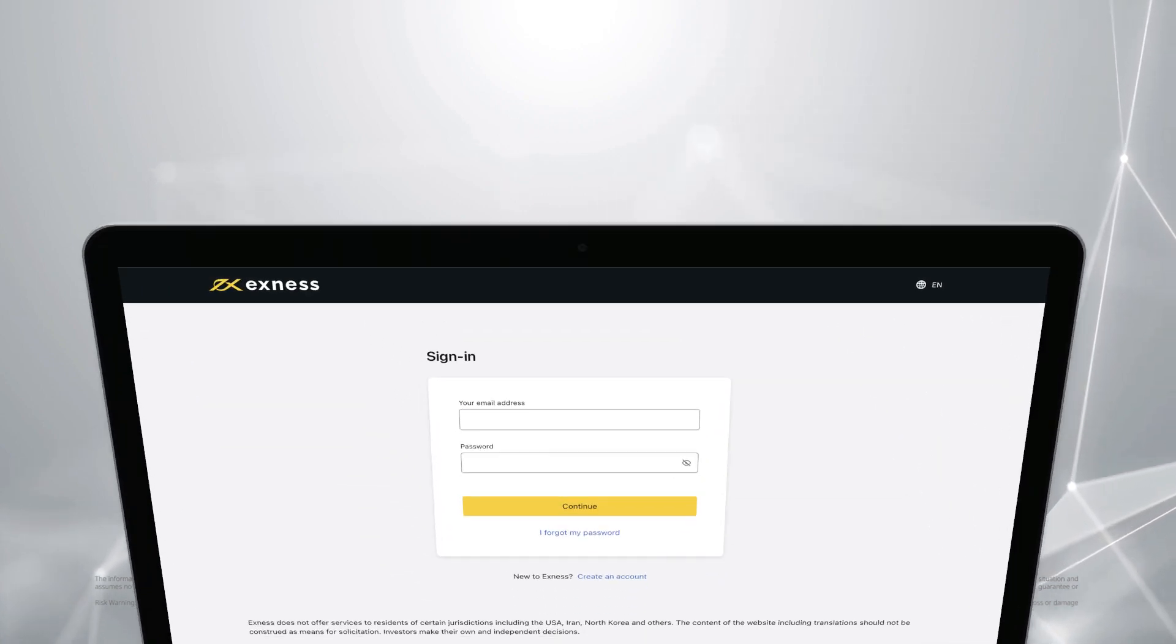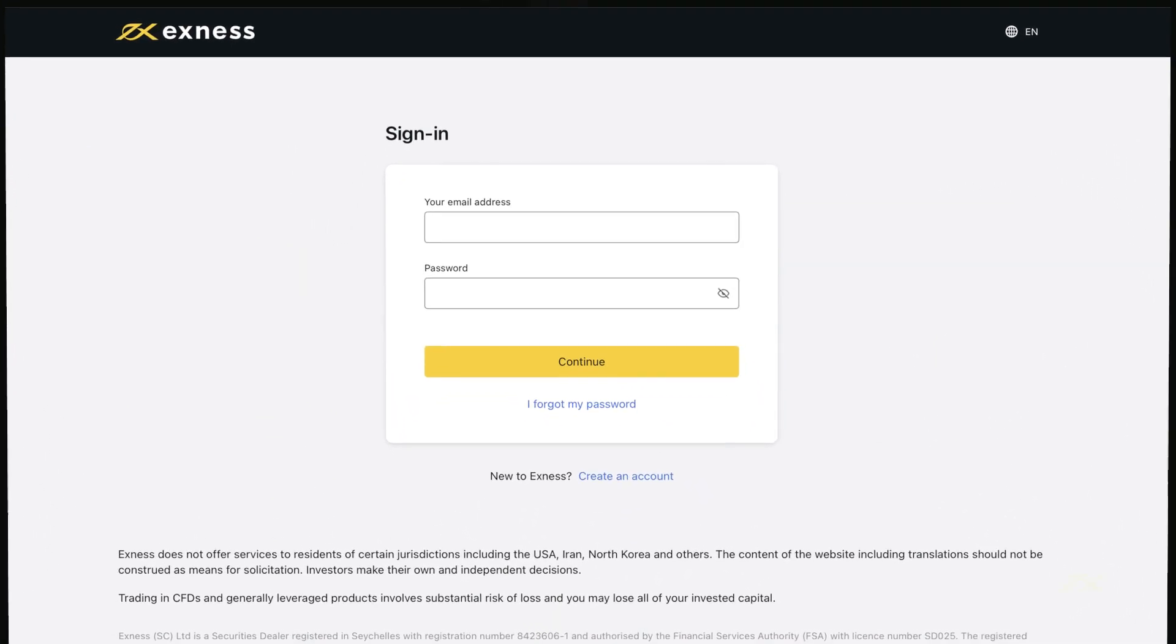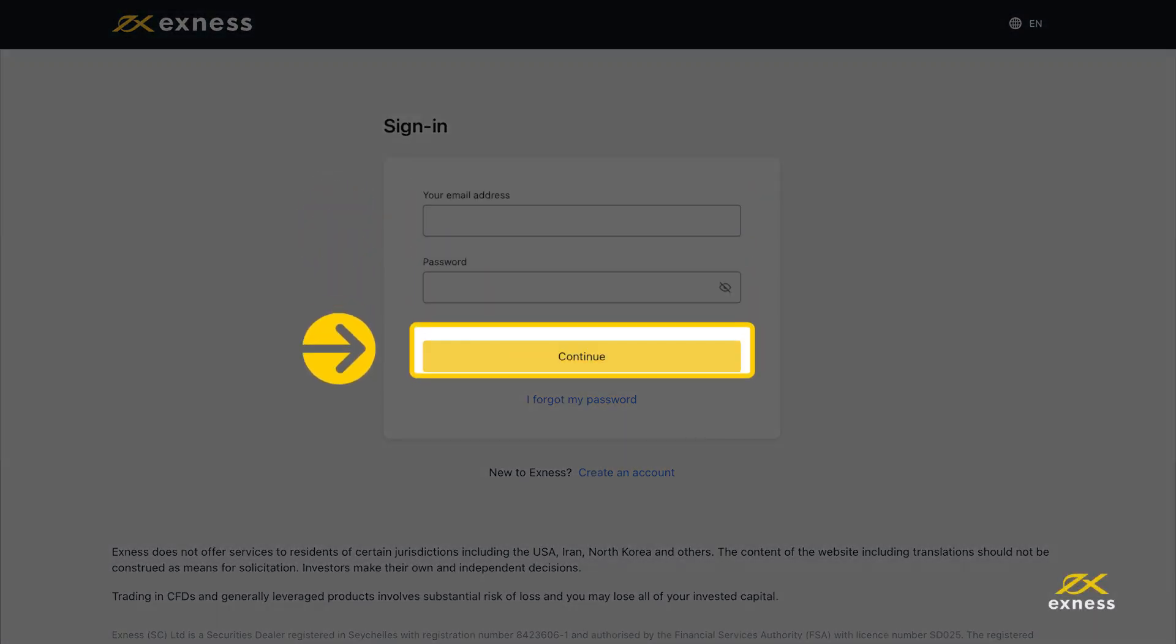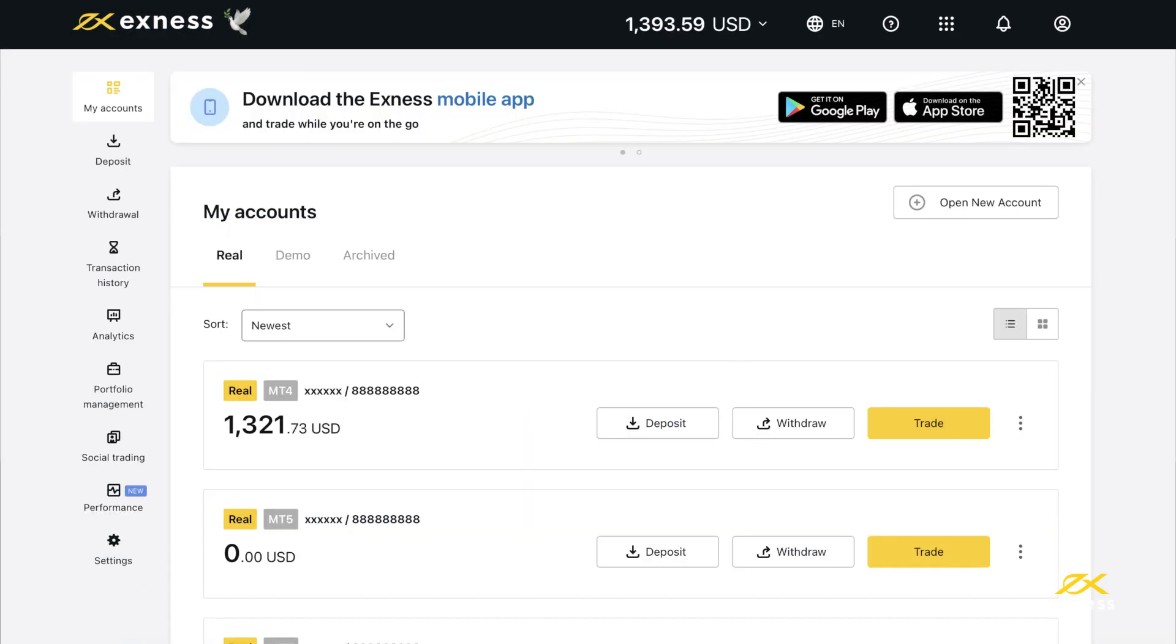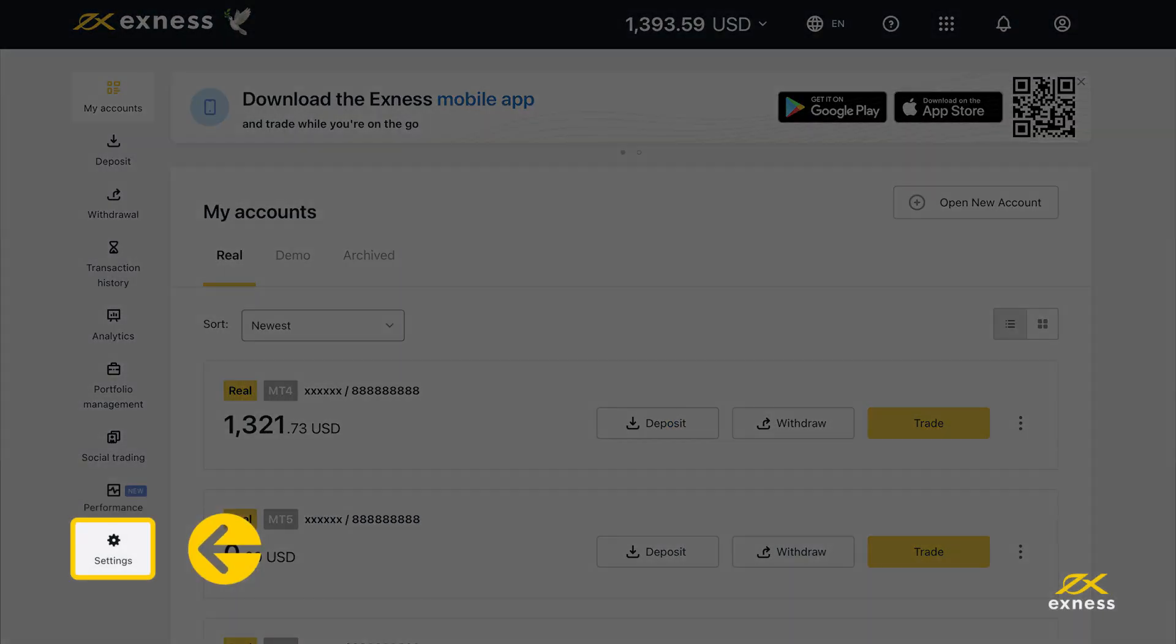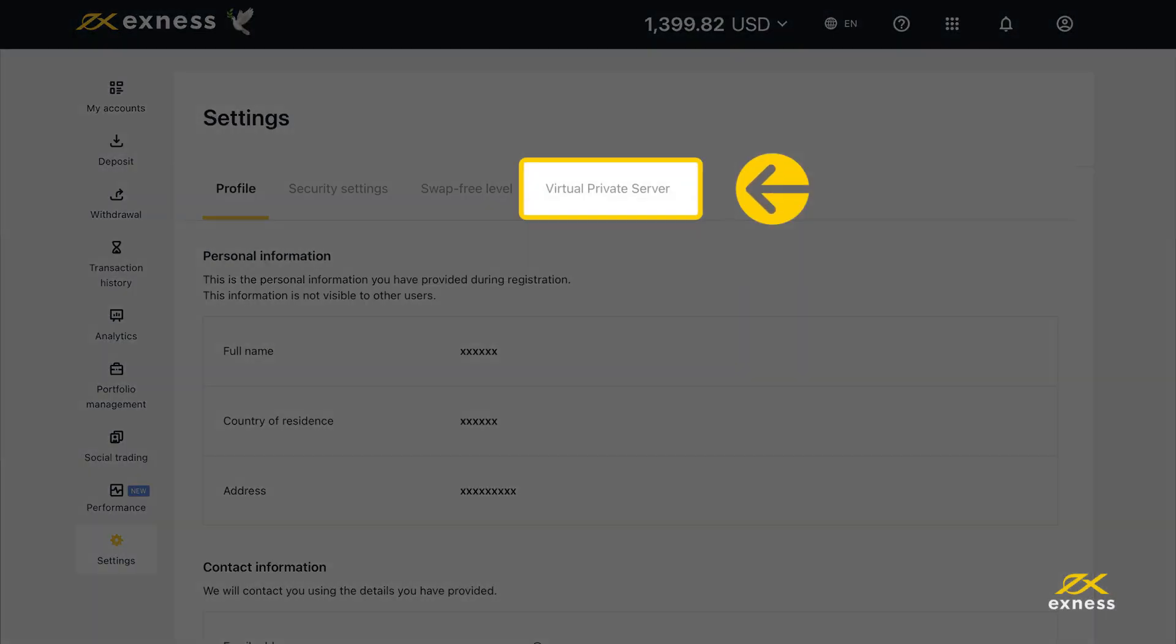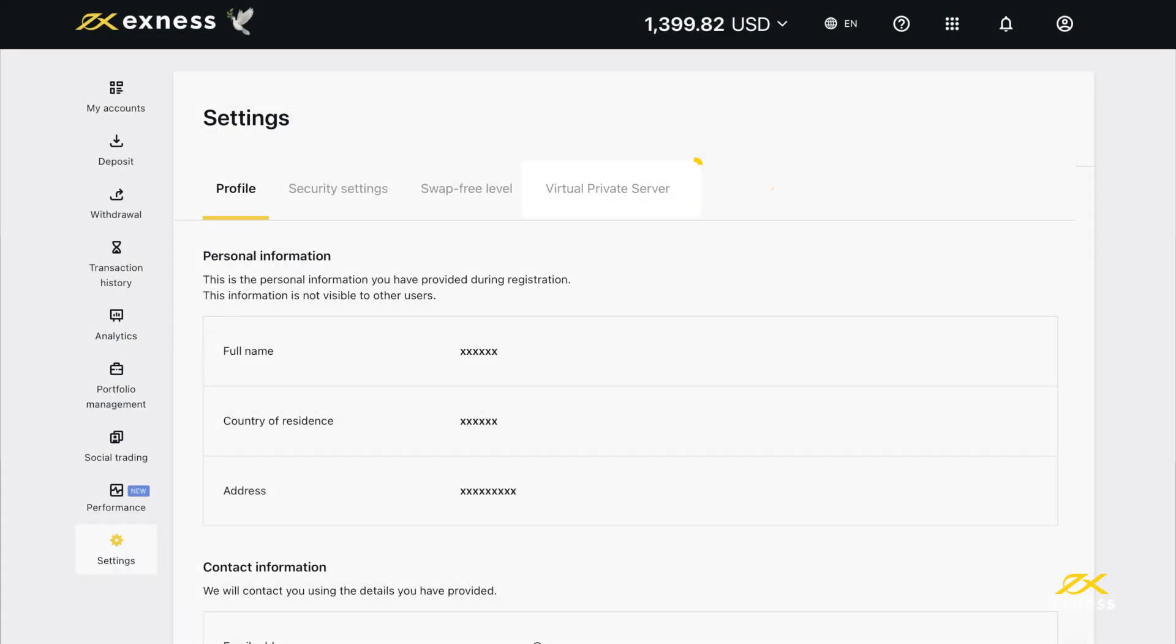To find out if you are eligible for a VPS, head to your personal area, head to settings, and click on the virtual private server tab.